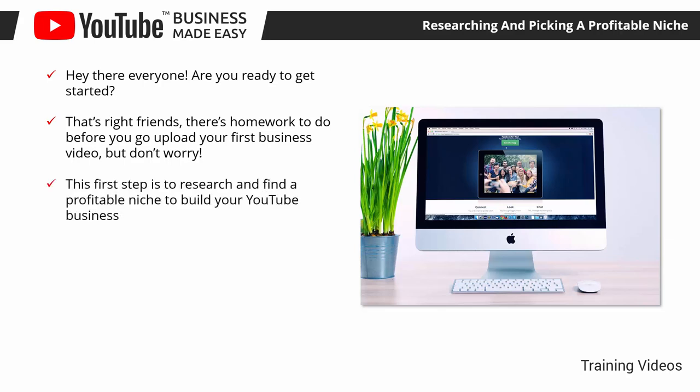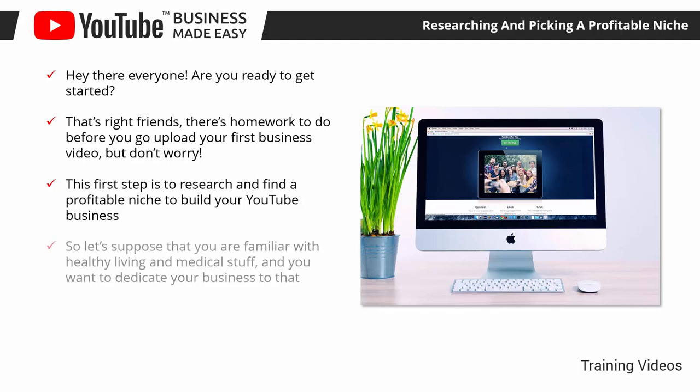This first step is to research and find a profitable niche to build your YouTube business. A niche is simply the category of product or service that you want to promote and sell. So let's suppose that you are familiar with healthy living and medical stuff and you want to dedicate your business to that.